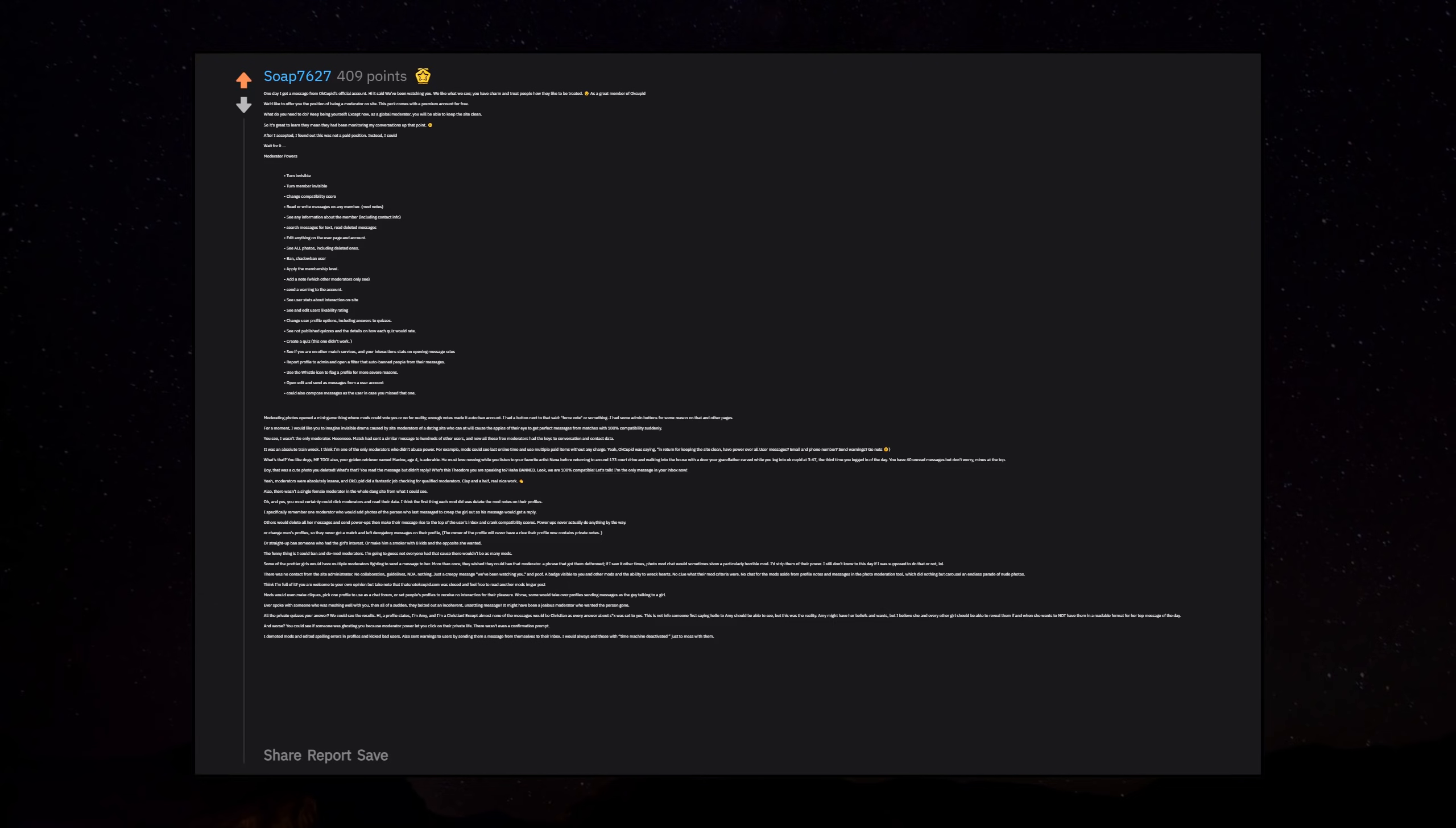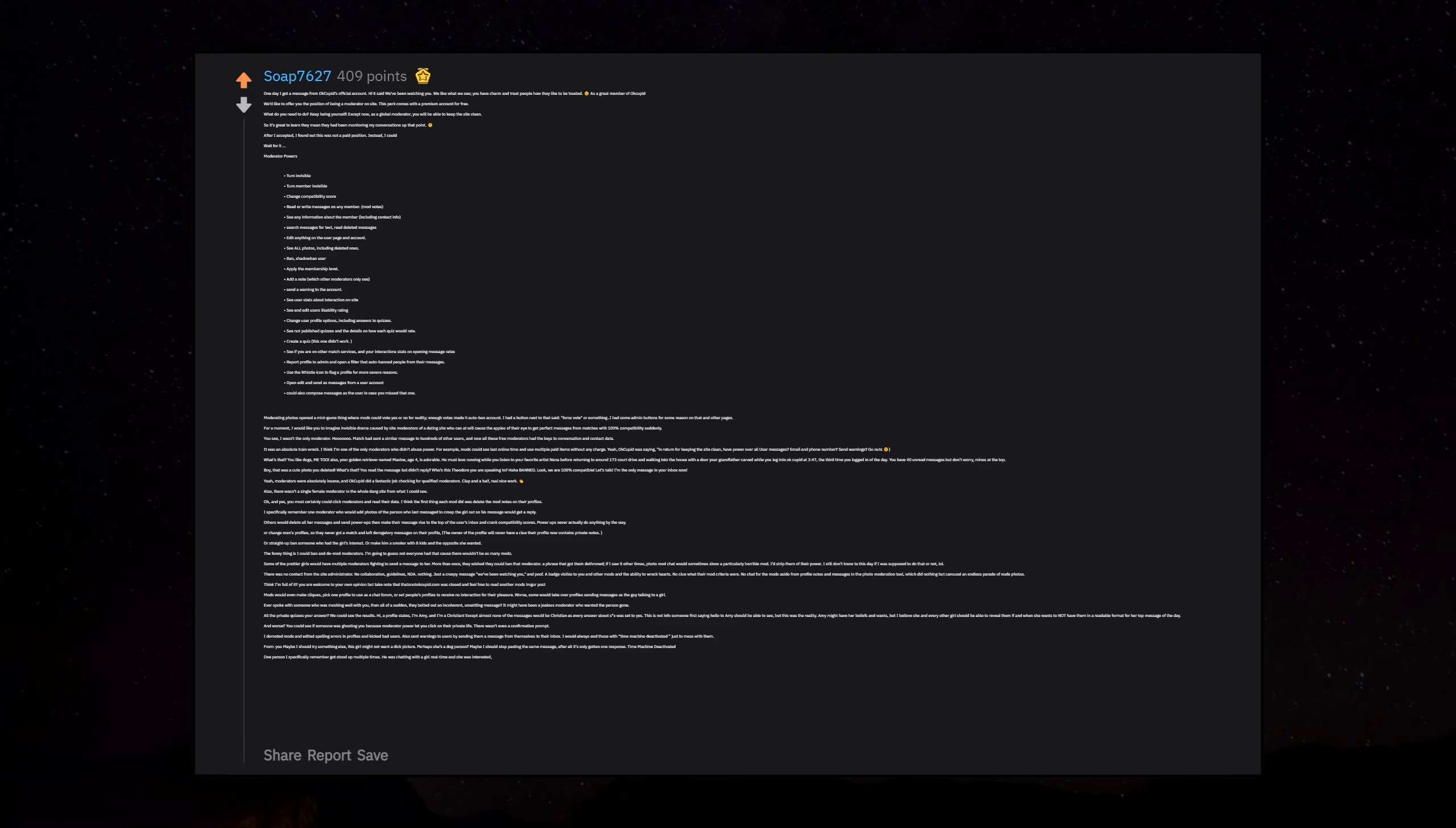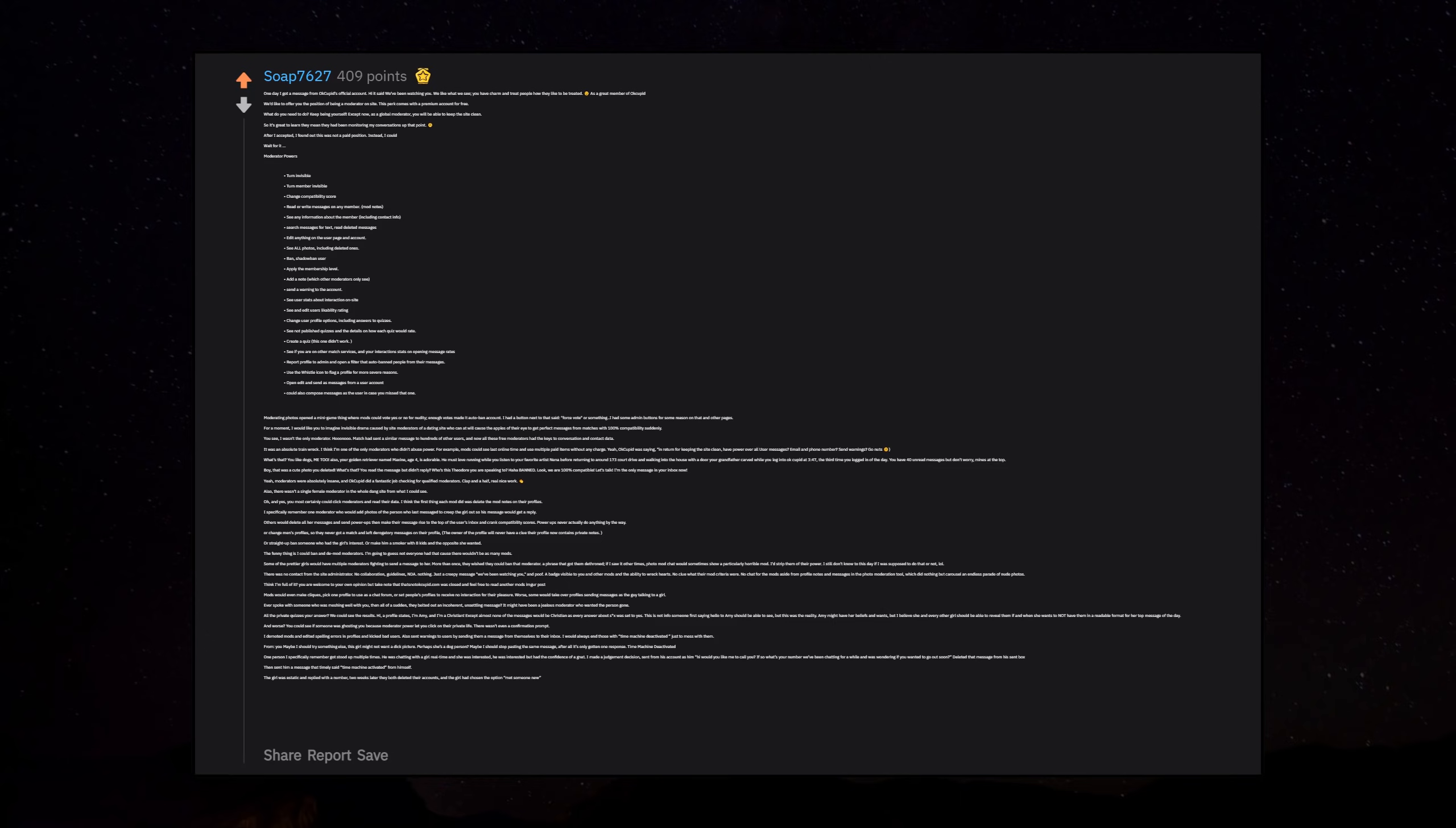I demoted mods and edited spelling errors in profiles and kicked bad users. I would always end those with 'time machine deactivated' just to mess with them. One person I specifically remember ghosted stood up multiple times. He was chatting with a girl real time and she was interested, he was interested, but had the confidence of an ant. I made a judgment decision, sent from his account as him: 'Hi, would you like me to call you? If so, what's your number?' Two weeks later, they both deleted their accounts, and the girl had chosen the option 'met someone new.'